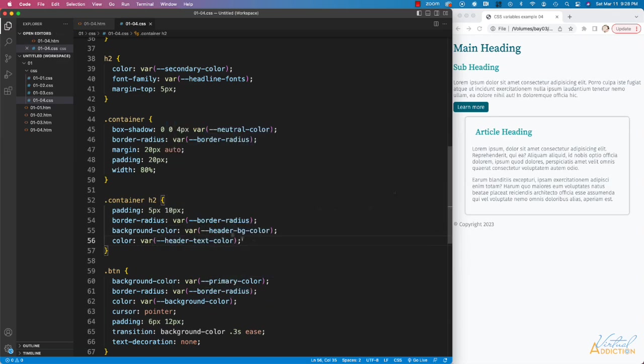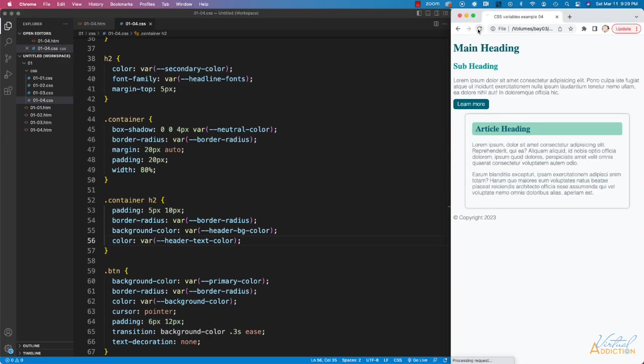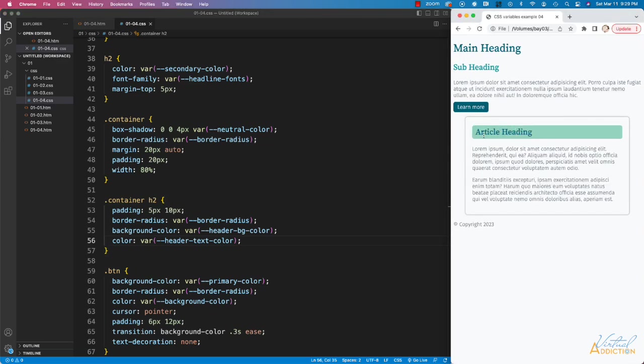Now we'll save, and if we refresh in the browser, you'll notice that I've restructured how the container h2 looks. I am still taking advantage of using variables, but these two variables that I'm using, header bgColor and header text color, are taking advantage of the nested colors.